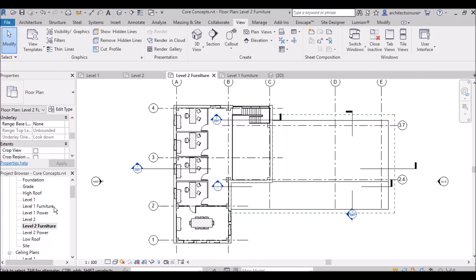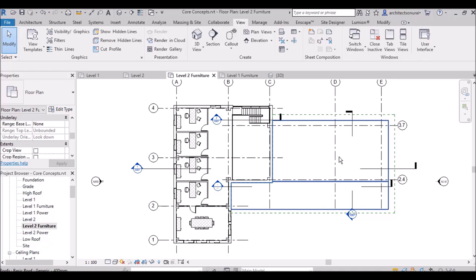Suppose I want to see the interior walls and furniture of the ground floor while I am on the first floor plan. We have to use underlay settings. Underlay means basically the layers which are under any floor plan. If you select the underlay option, the ground floor items will be shown in halftone.